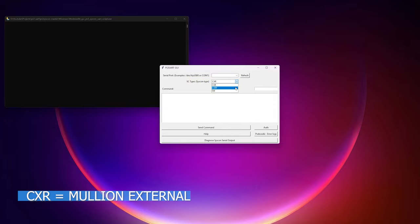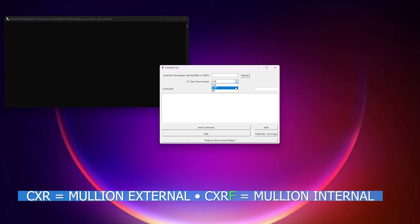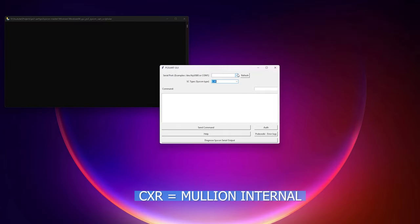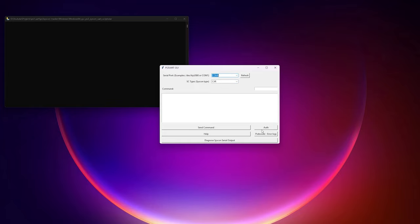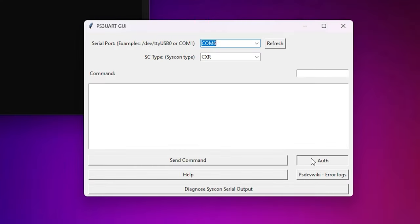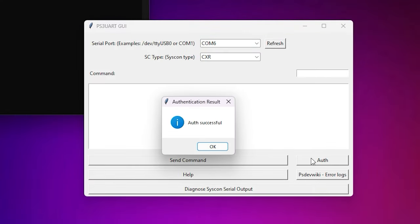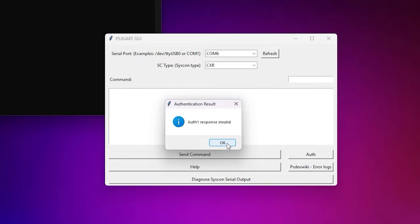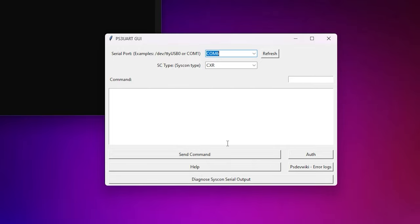They are as follows: CXR is external mode for Mullion syscons. CXRF is the internal mode for Mullion syscons. SW is only for Sherwood syscons and is not used in this section of the tutorial. For this part of the tutorial select CXR as this is the current mode your syscon is in. Once you have the correct parameters entered simply click the button labeled auth.